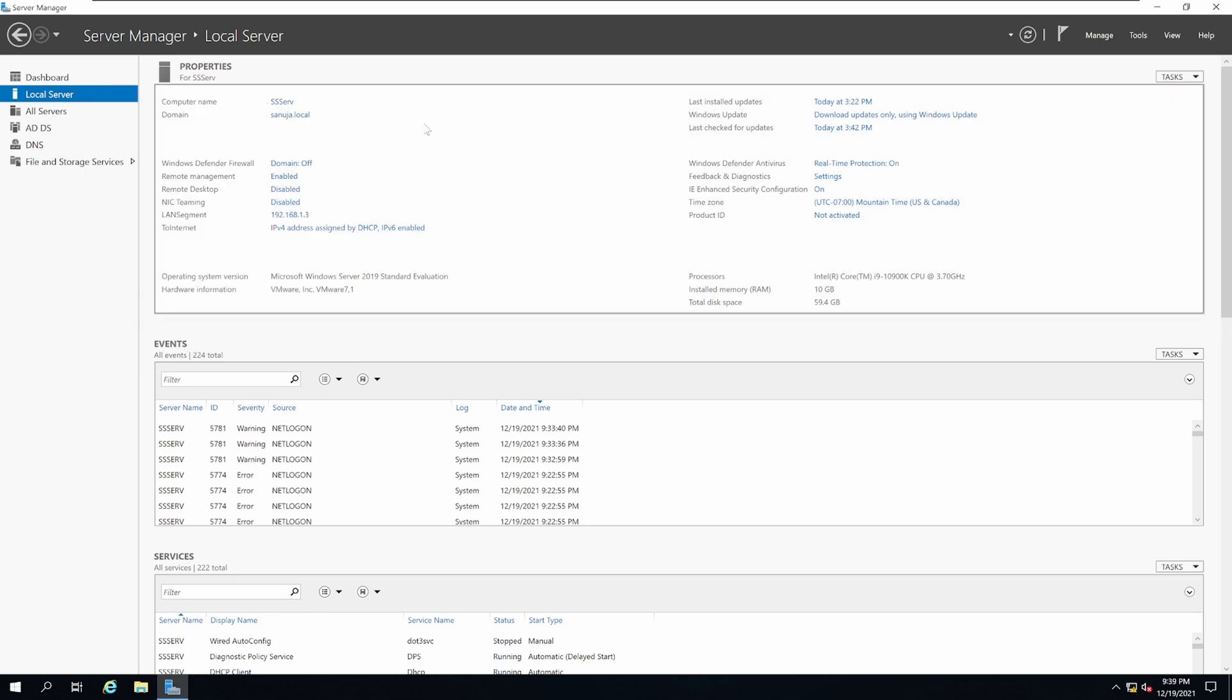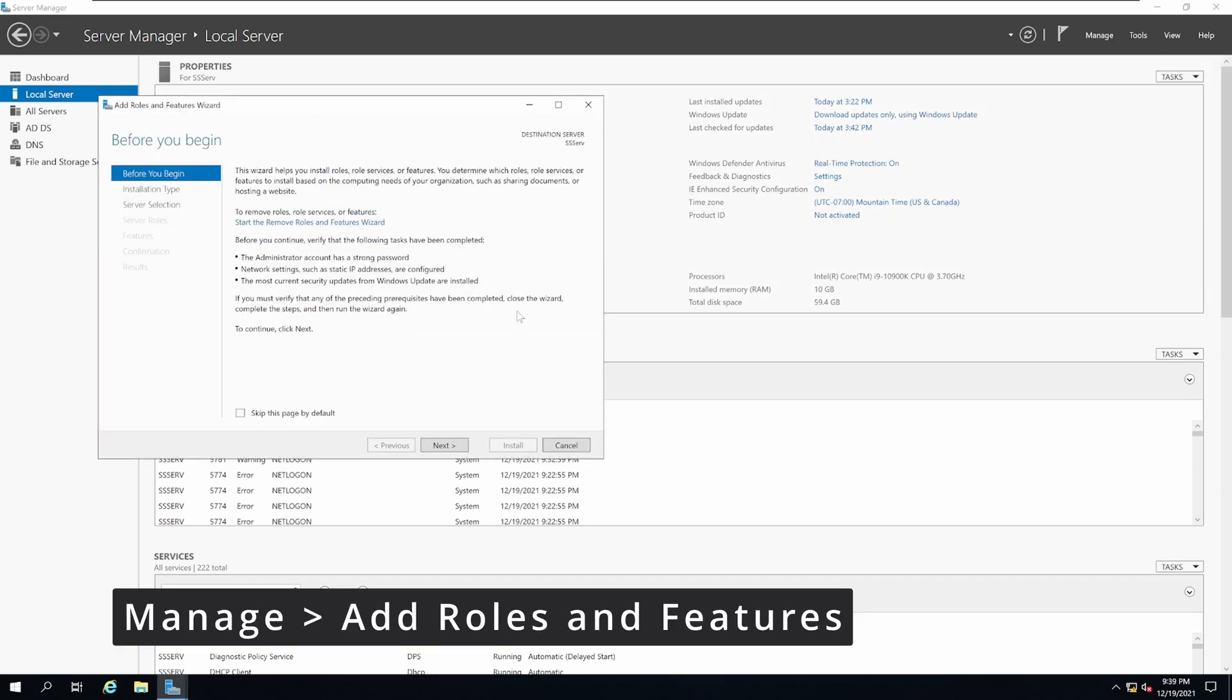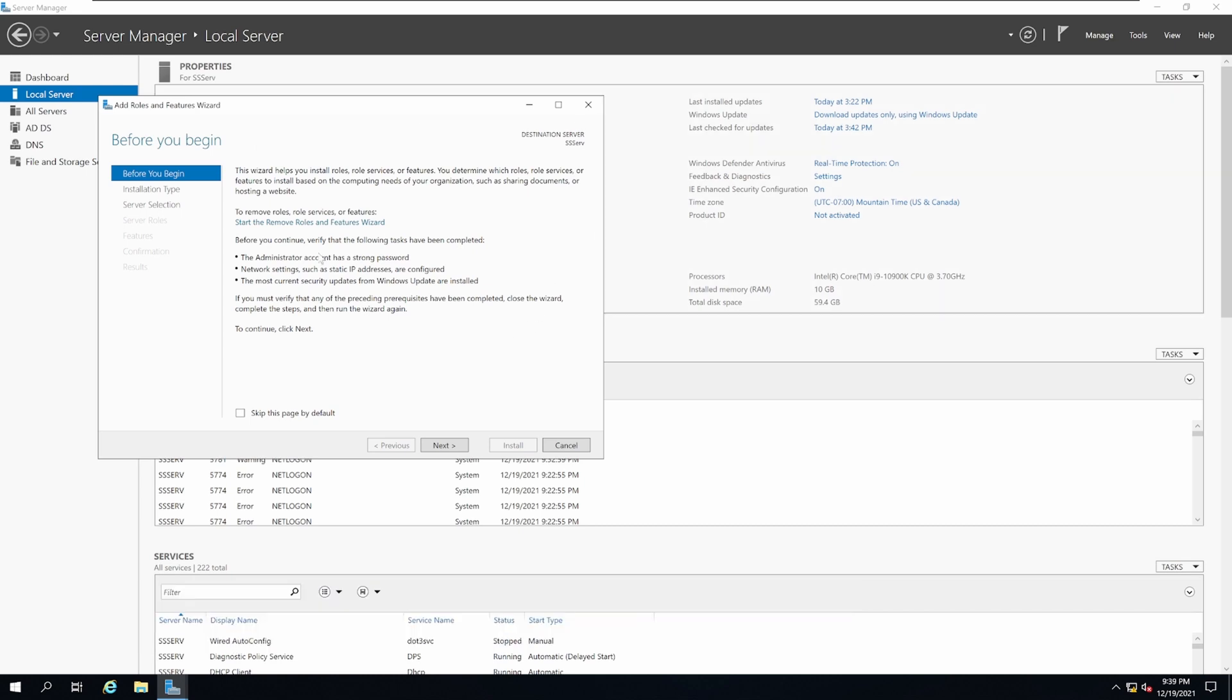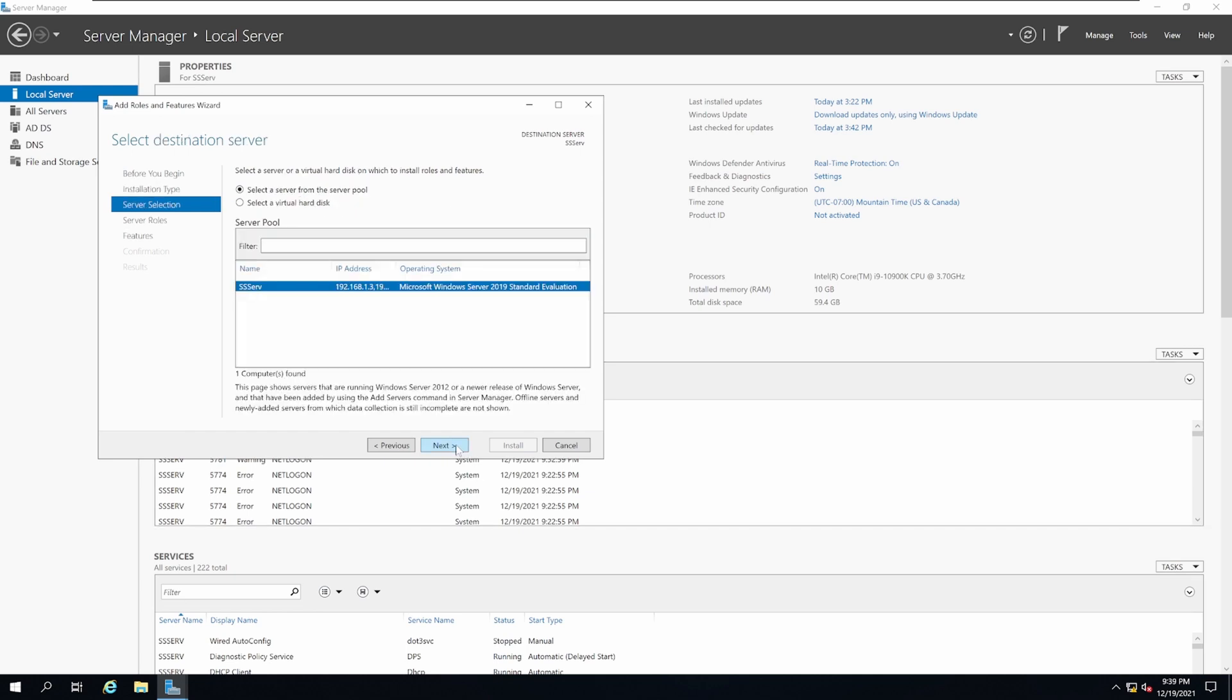Once you have your domain installed and it is promoted in your server, go to Manage, Add Roles and Features. On the Add Roles and Features screen, click Next. Select role-based or feature-based installation and click Next.